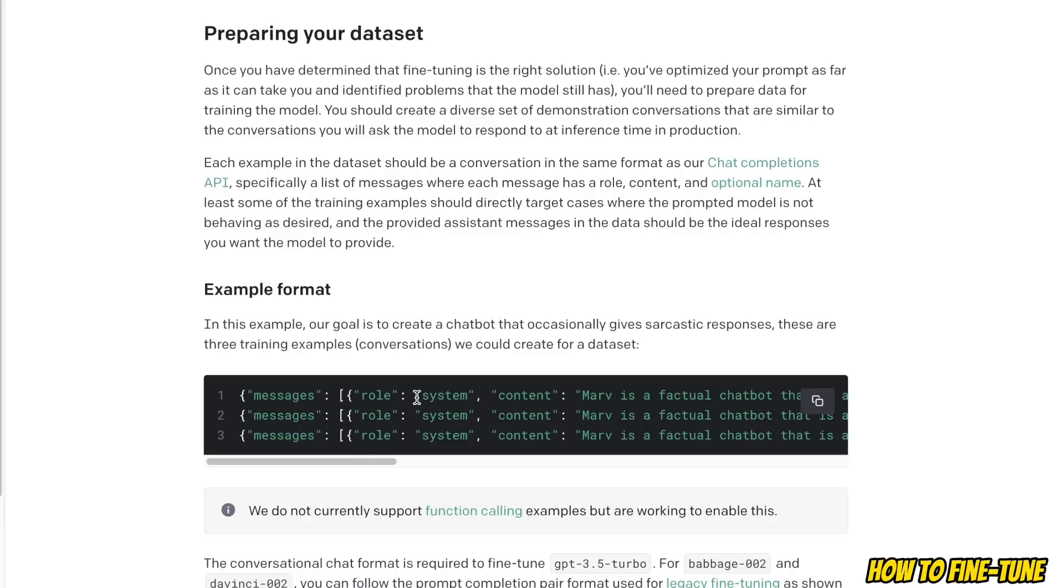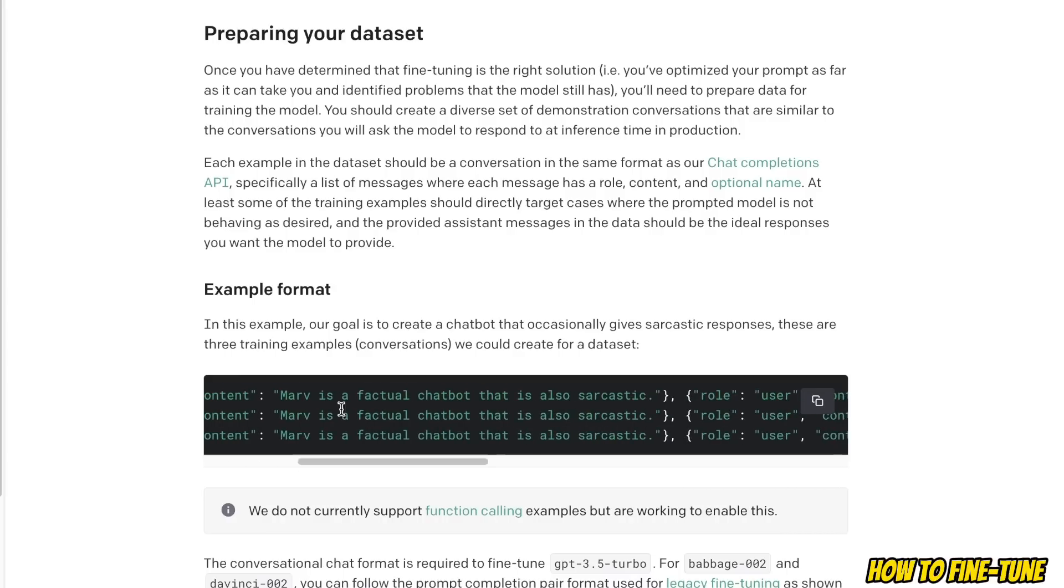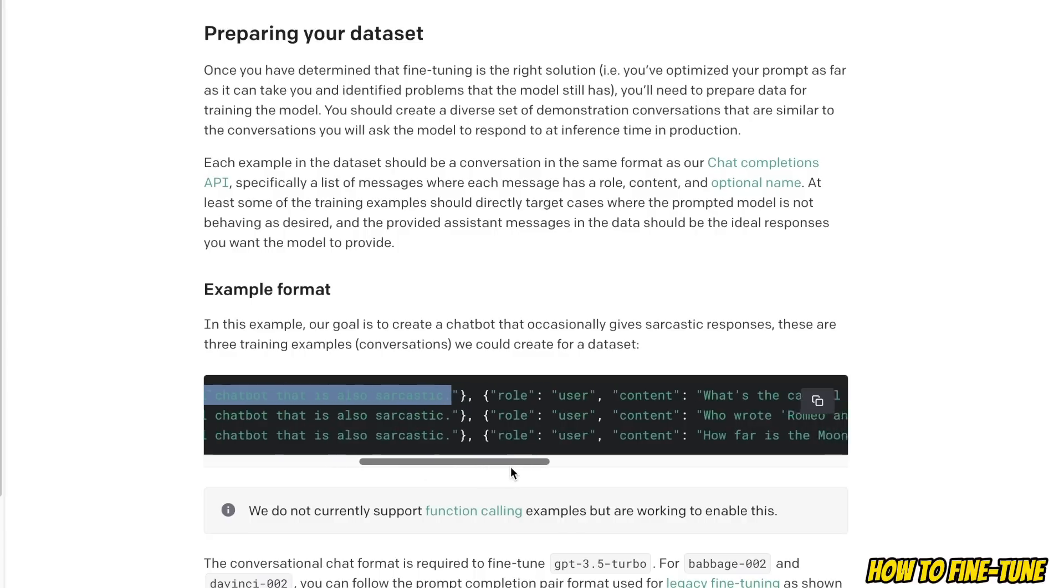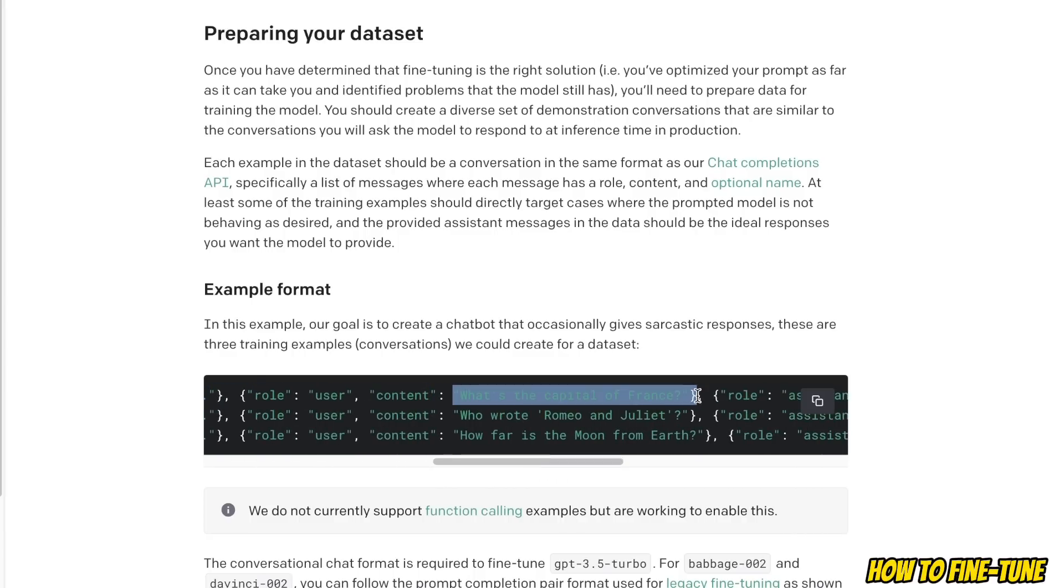For that, your data is supposed to have three different fields or roles. So the first one is the system message - that's basically the system message that we are providing to the model.